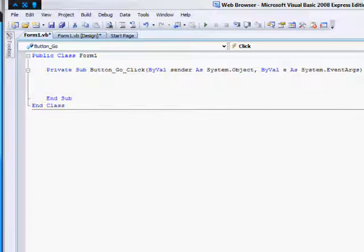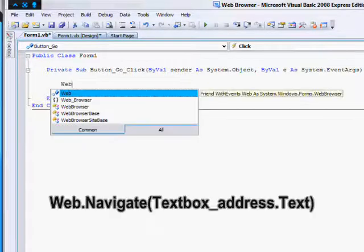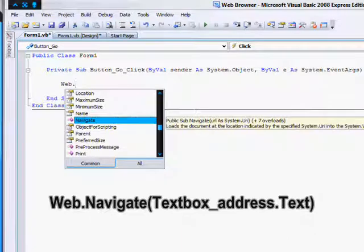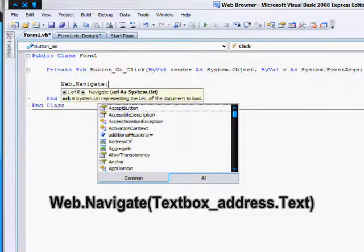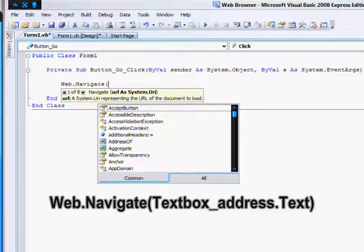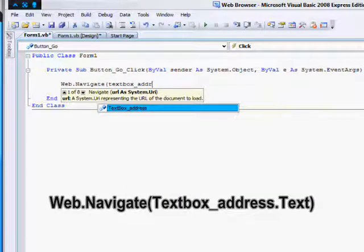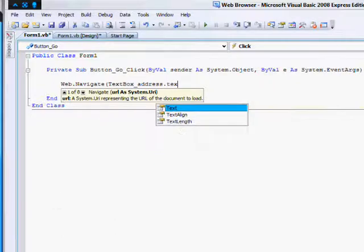For the go button, the code is whatever you named your web browser: web dot navigate, then whatever you named your text box dot text.